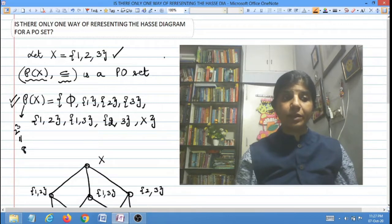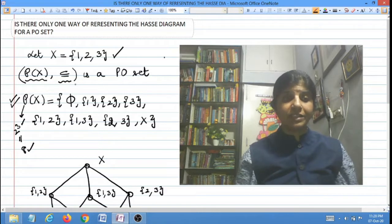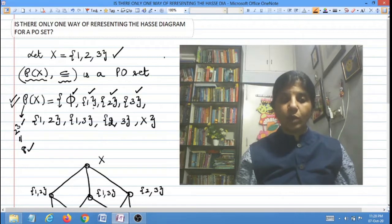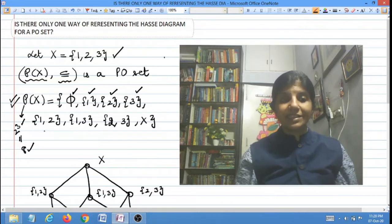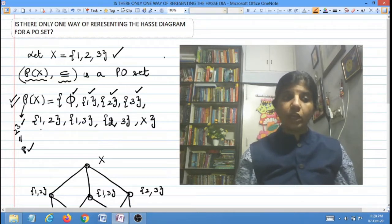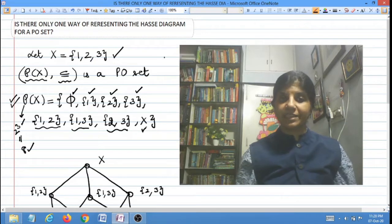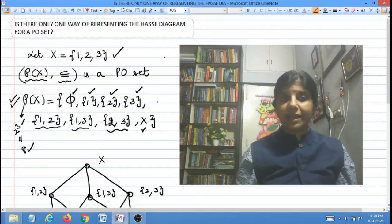So 8 elements are there because 3 elements are in X. Those 8 elements are: the empty set phi, then the singletons consisting of 1 element only — the set {1}, the set {2}, and the set {3}. Then the sets consisting of 2 elements only: {1,2}, {1,3}, and {2,3}, and finally the set consisting of all 3 elements, which is X itself. So these are 8 sets in all, and these are the elements of the power set of X.